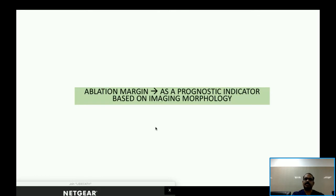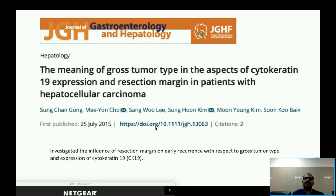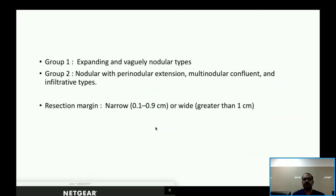There are also studies showing that the optimal ablation margin differs based on preoperative imaging. One study published in 2015 investigated the influence of resection margin on early recurrence with respect to gross morphology on preoperative imaging and expression of cytokeratin 19. Patients were divided into Group 1 — expanding and vaguely nodular types (Types 1 and 2 per Korean/Japanese classification) — and Group 2 — nodular with perinodular extension and infiltrative types.